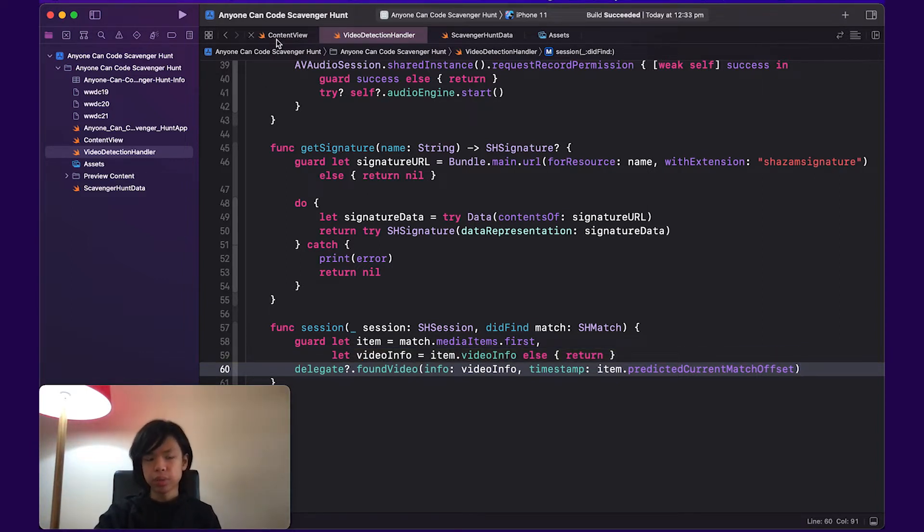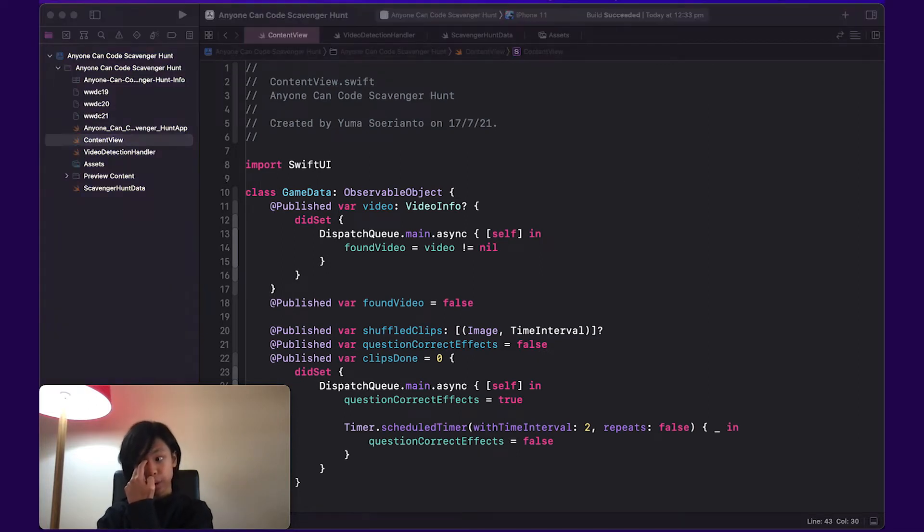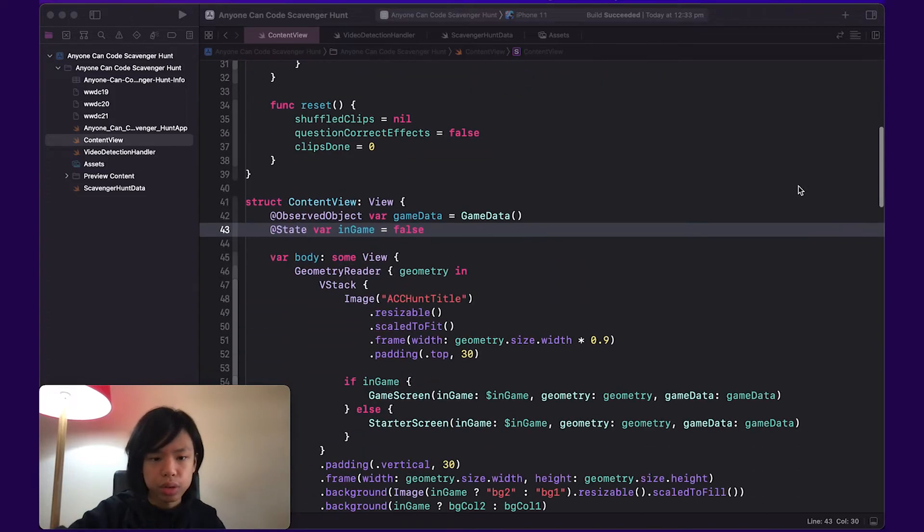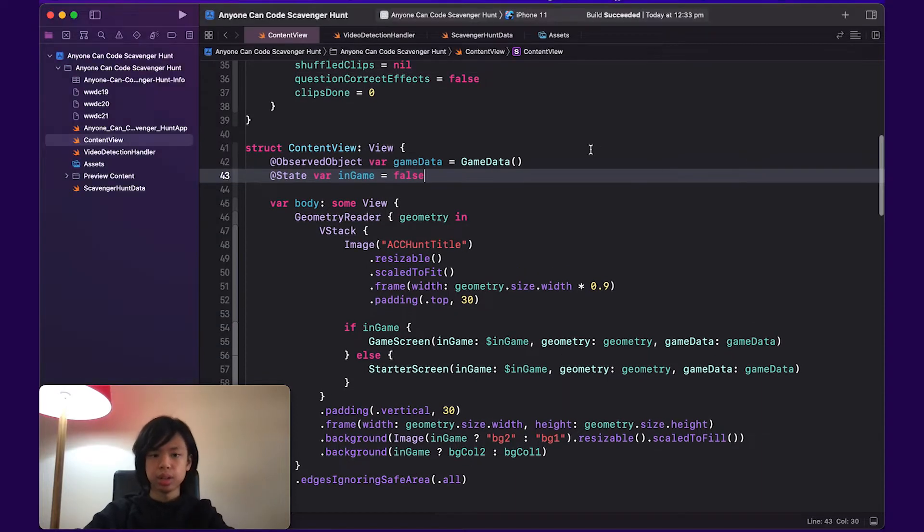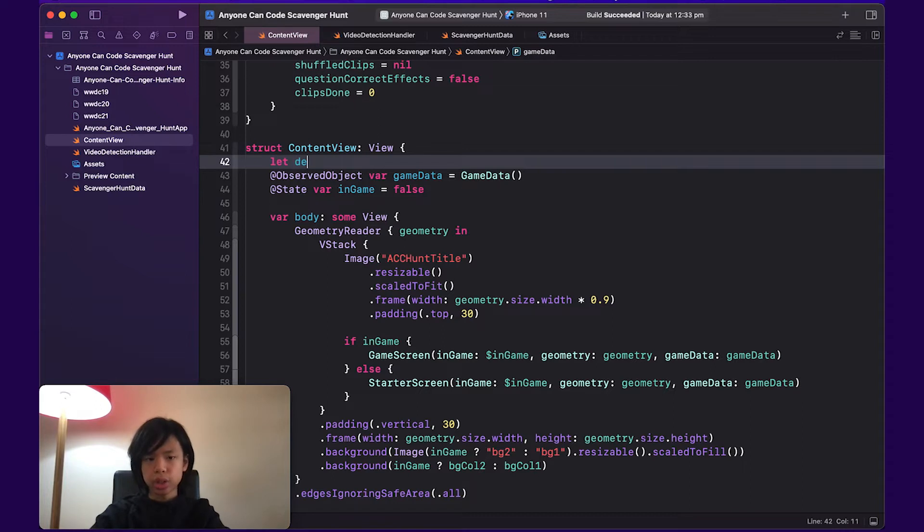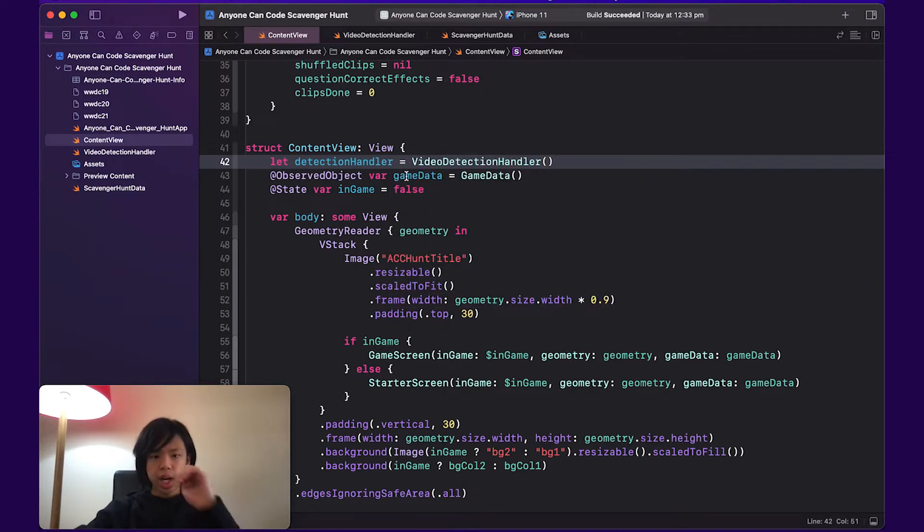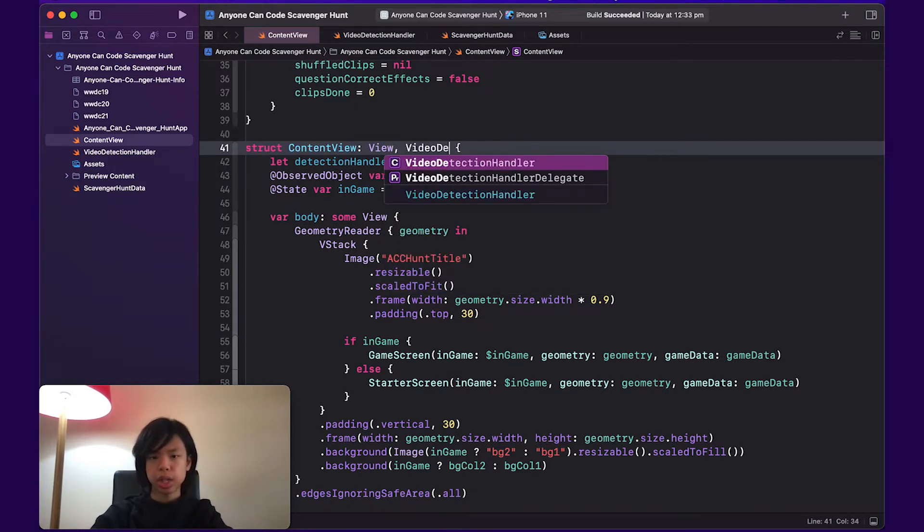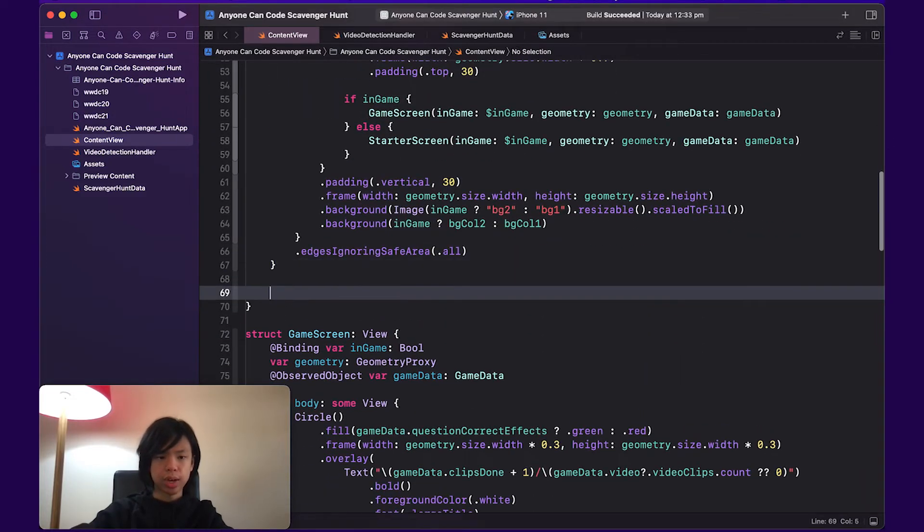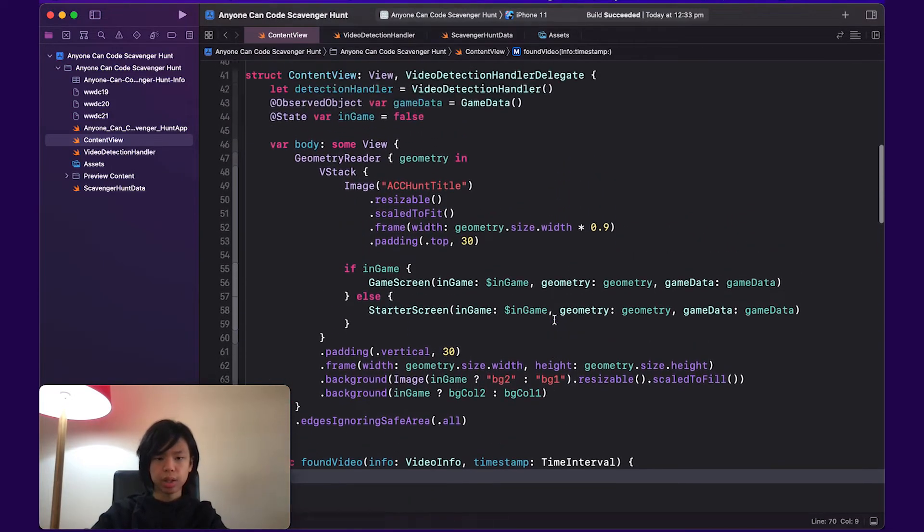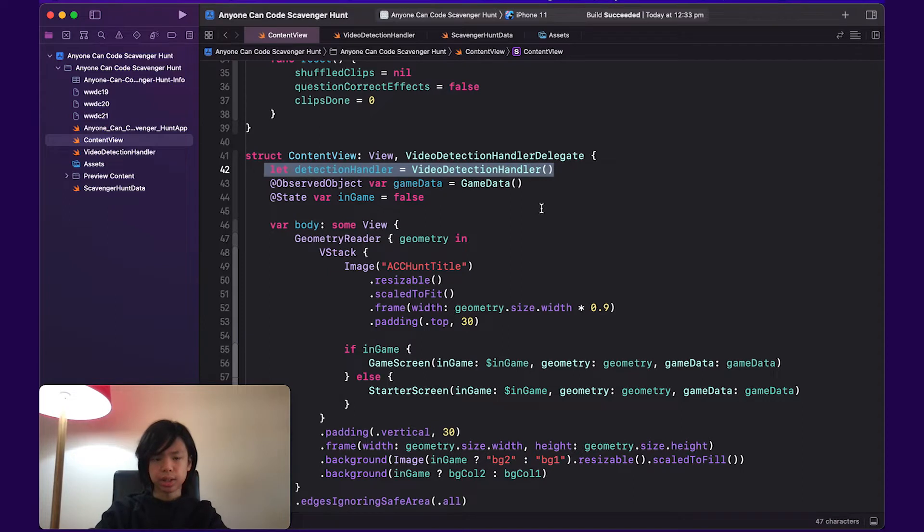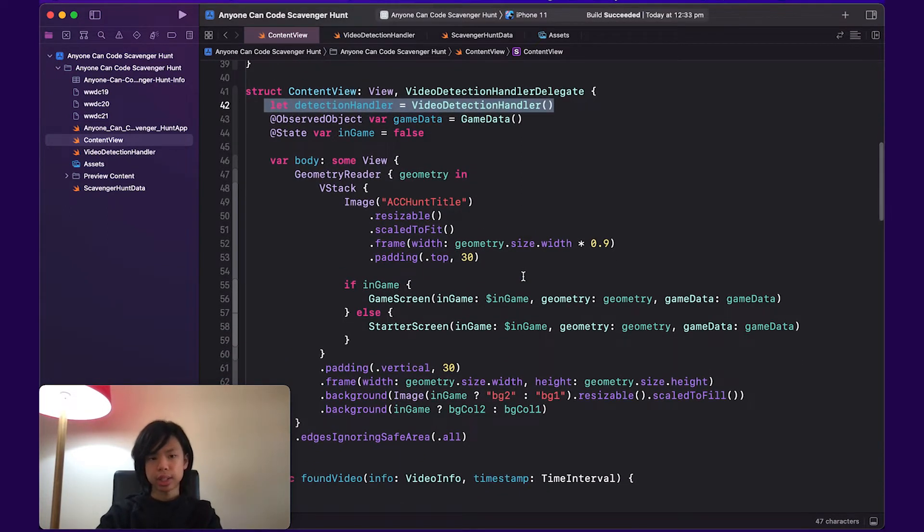So back to the content view, we're going to create a constant called let detectionHandler and make that a new video detection handler. I'm also going to make content view of type video detection handler delegate so we can add this found video function inside. And then we want to set up the detection handler and create and set and assign content view as its delegate.